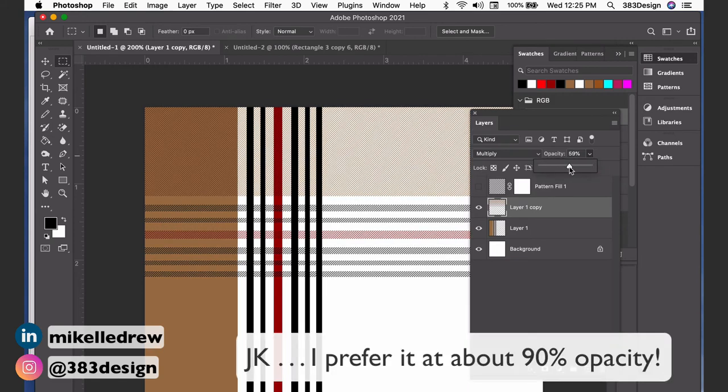And now all you need to do is define the pattern so that you have it available to fill a sketch.